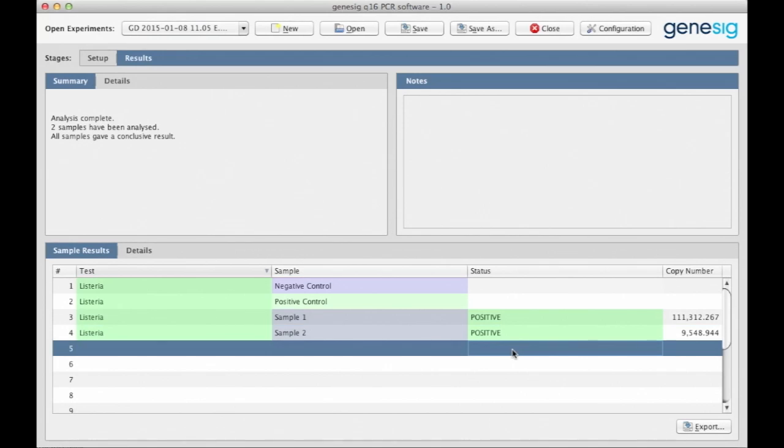If you have a negative result, the word negative is displayed and the color is red. And if you have an inconclusive result, then the field is colored amber.